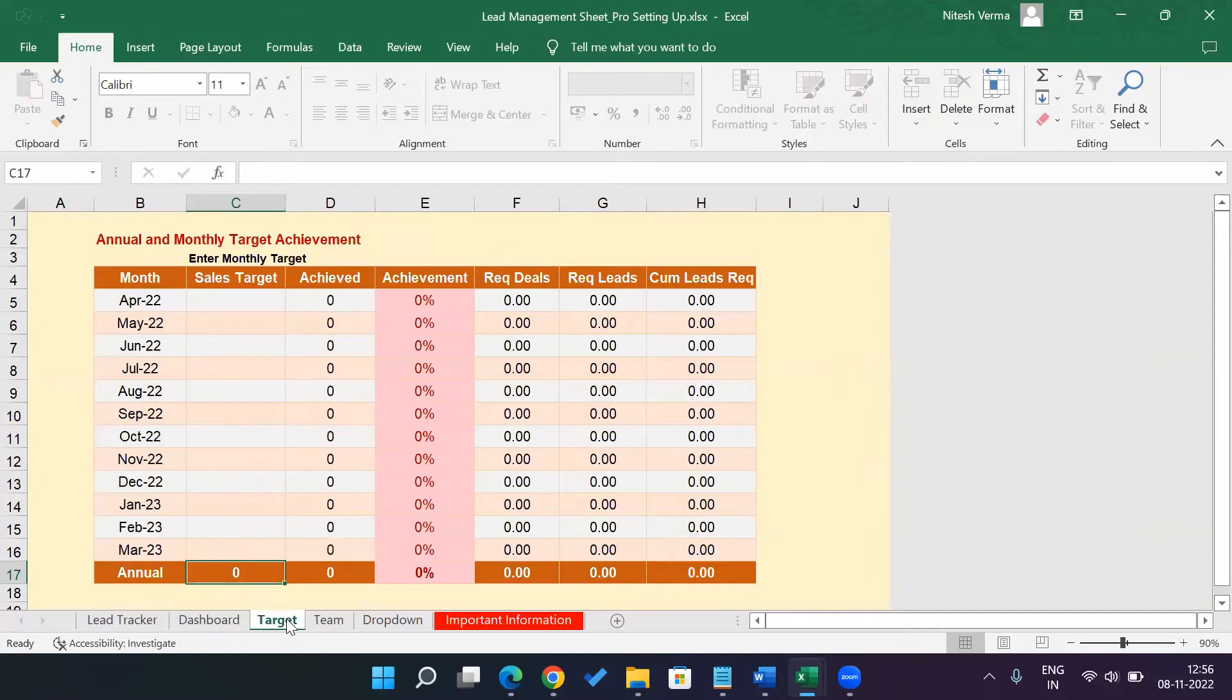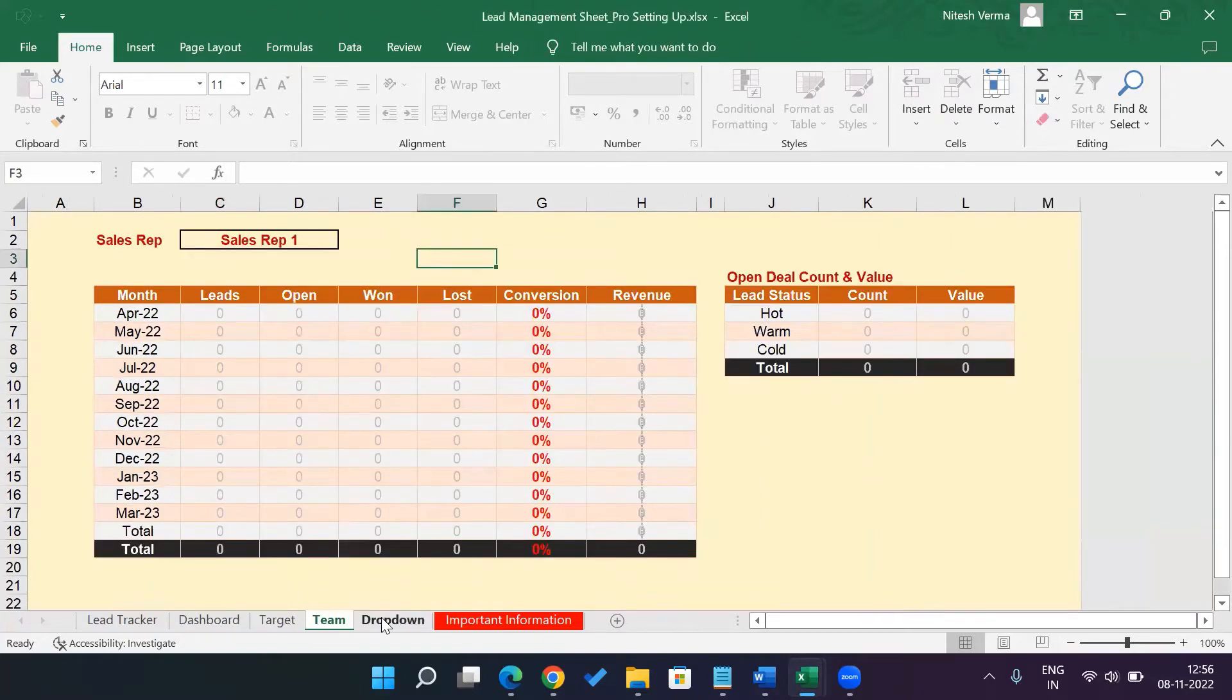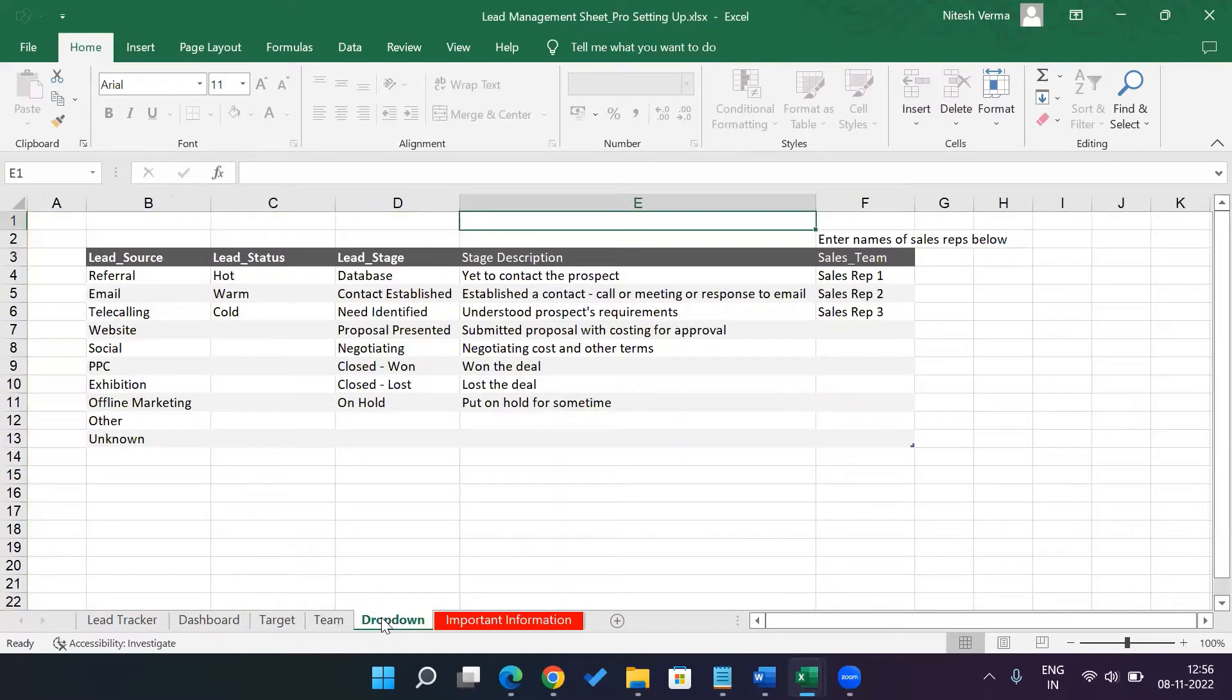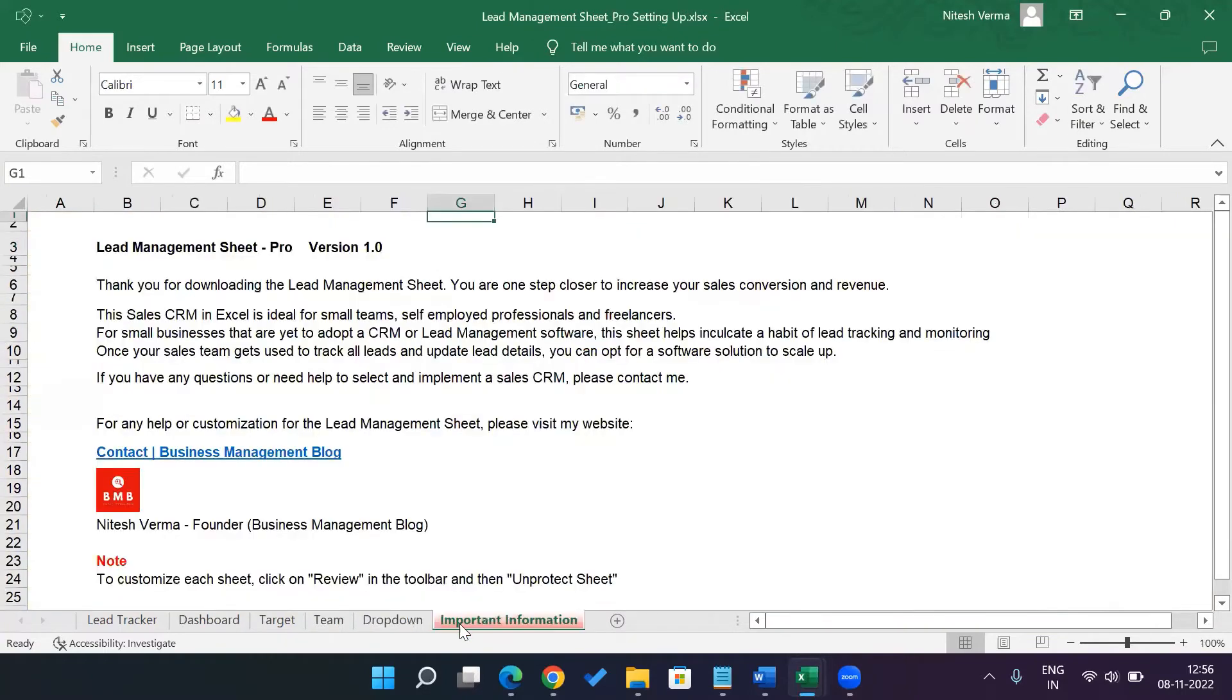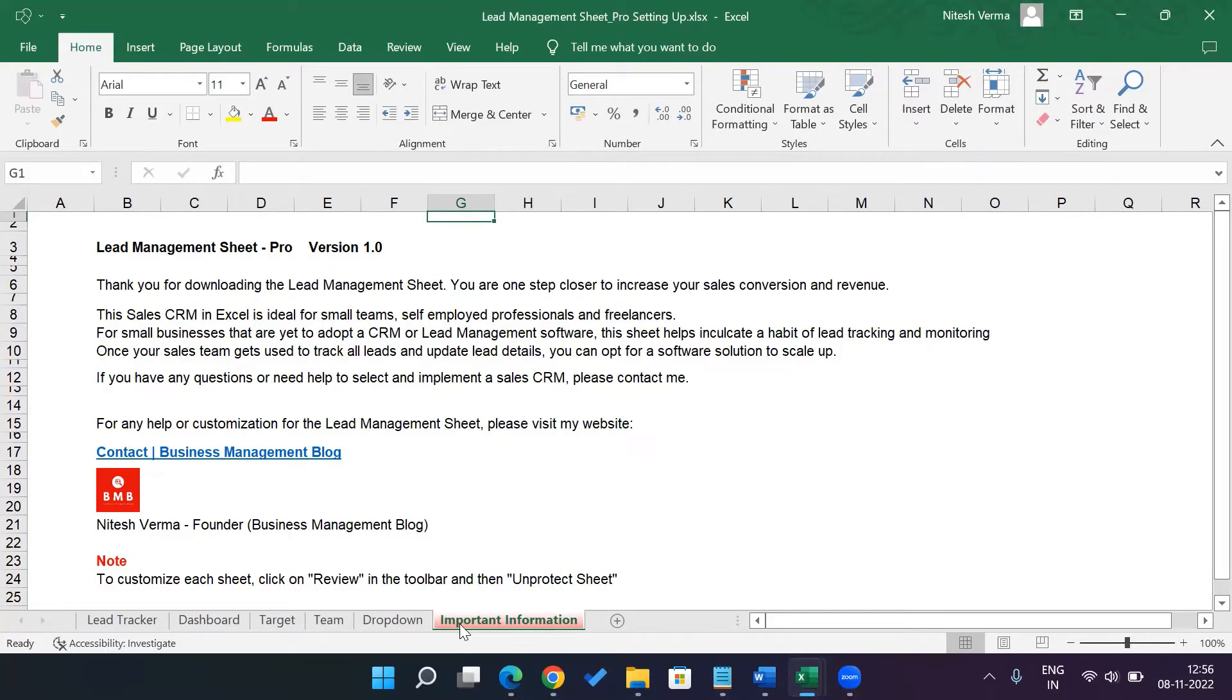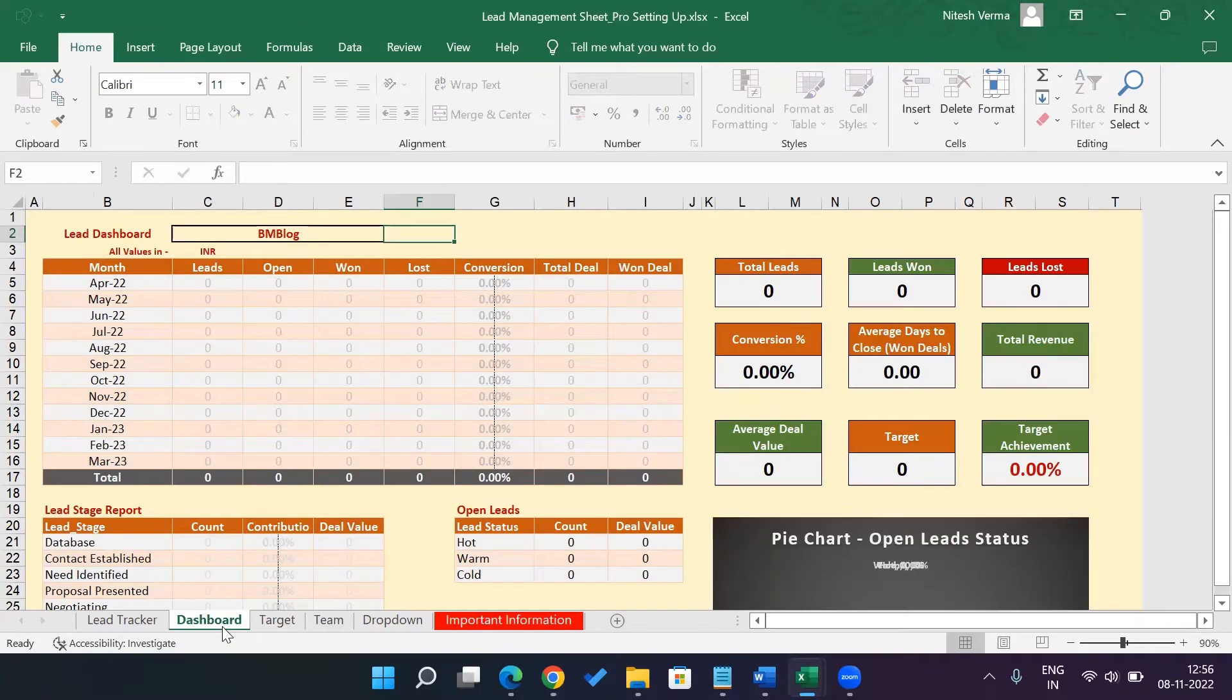Then you have the monthly target achievement sheet, the team performance sheet, and the drop-down sheet. And here is an important information, just something to know about before you start using. Once you've read this, you could either hide or delete this important information sheet. We'll start about setting it up for your unit.